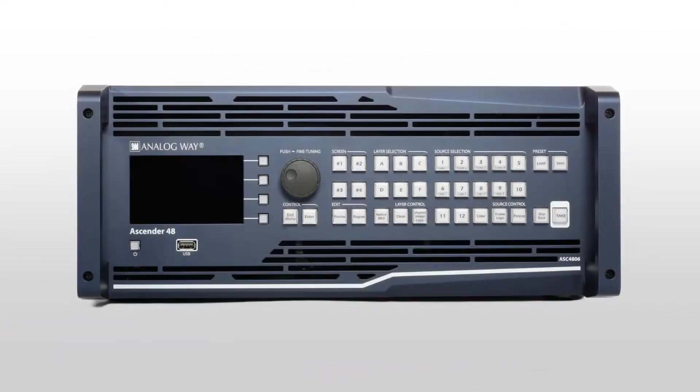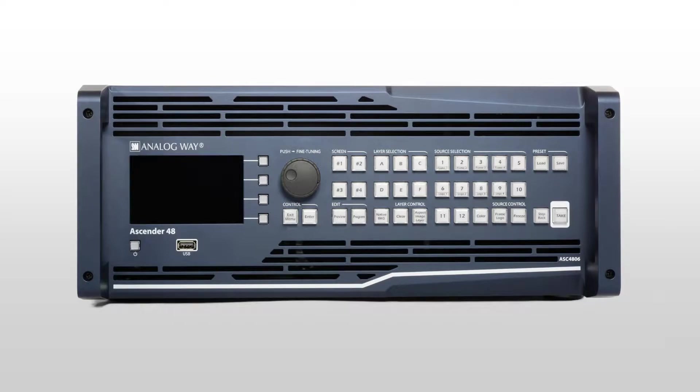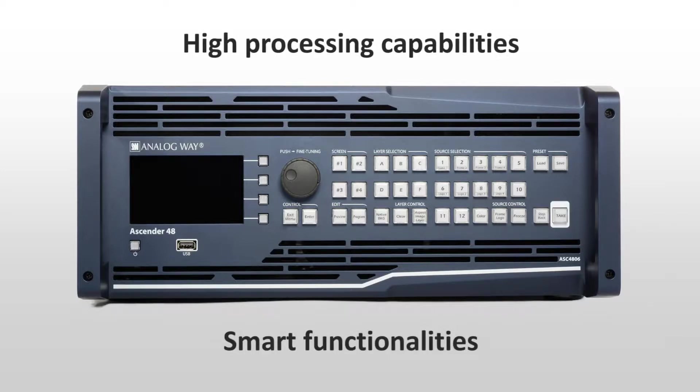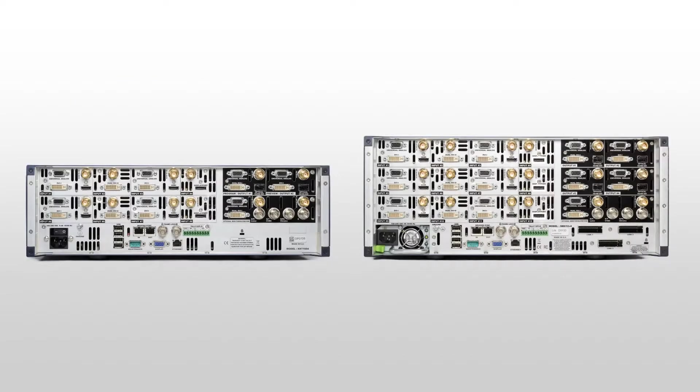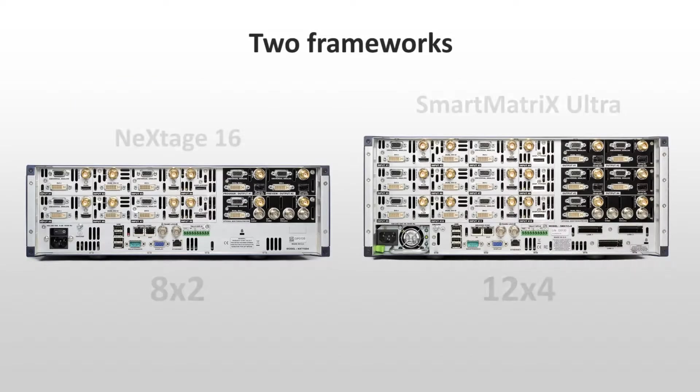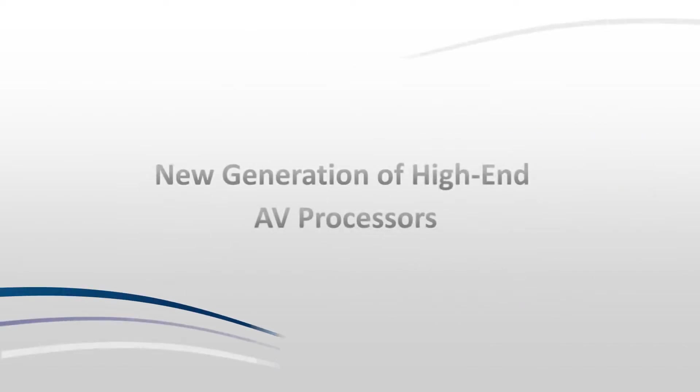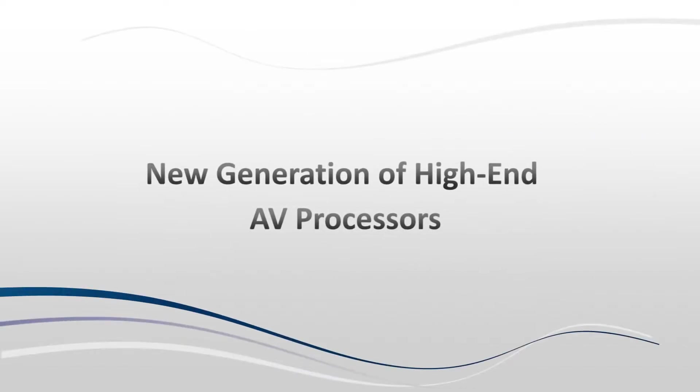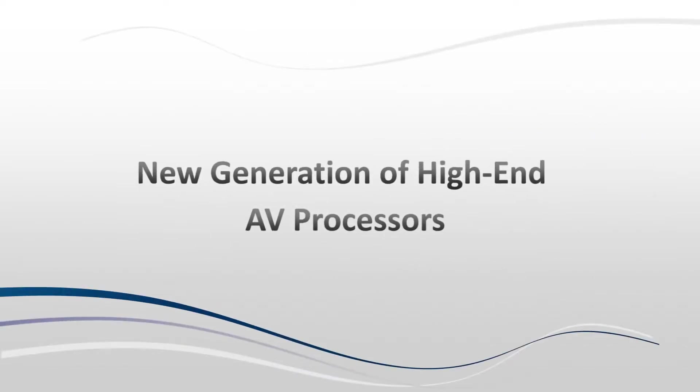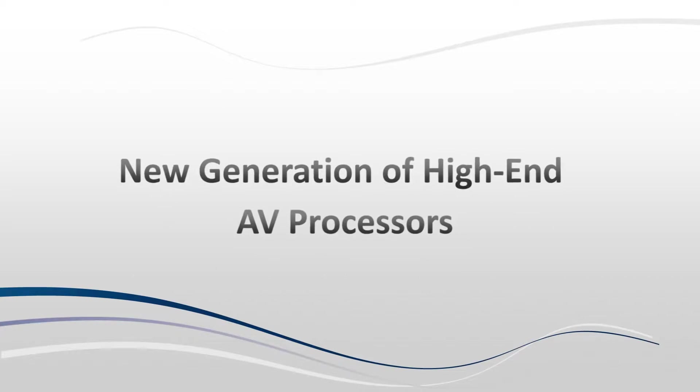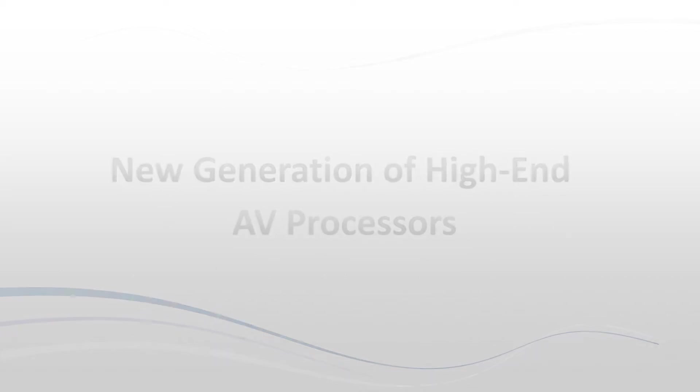Conceived and designed after careful analysis of the creative needs of live professionals, Analog Way's new generation of AV processors combines high processing capabilities with smart functionalities to produce impressive shows. LiveCore platform is based on two frameworks, 8x2 and 12x4. The LiveCore platform introduces a new generation of high-end AV processors. Here are their main strengths.